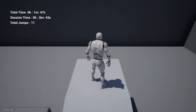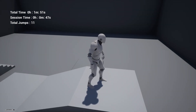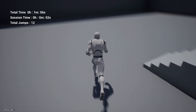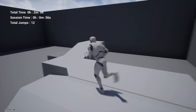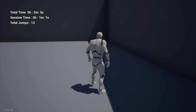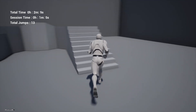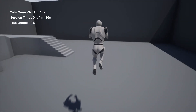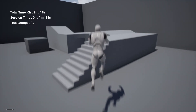The session time means how much time the player has played since starting the game in the current session. The total jumps means throughout all gameplay, across the player's entire lifetime in this game, how many times they have jumped — you can see the counter increasing on each jump.